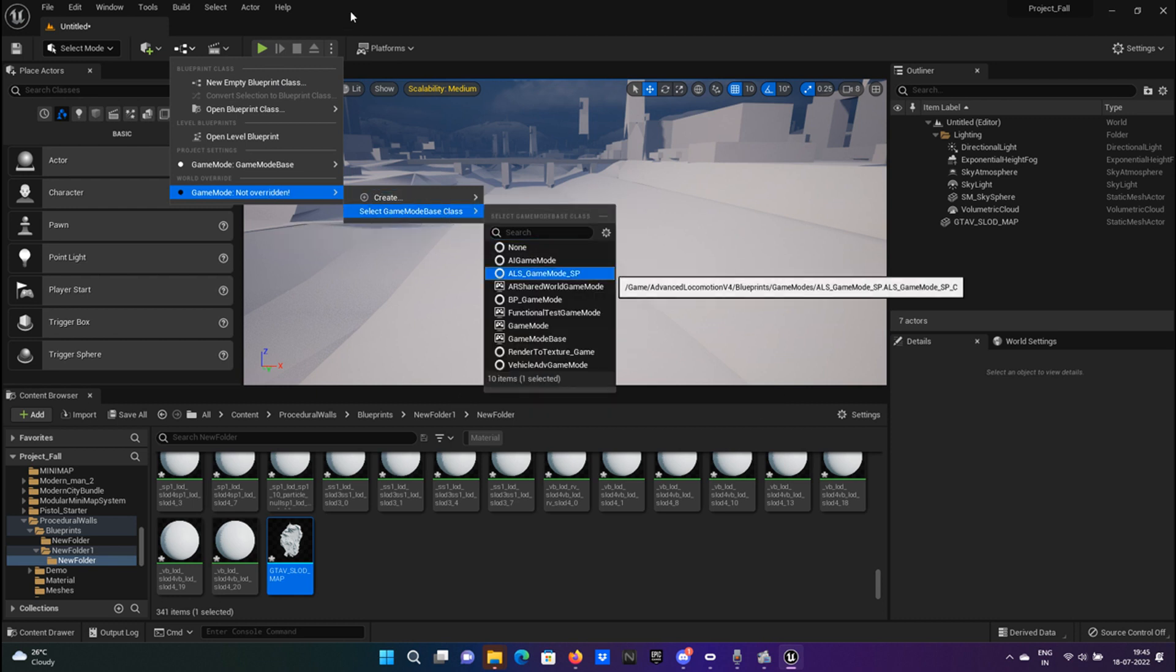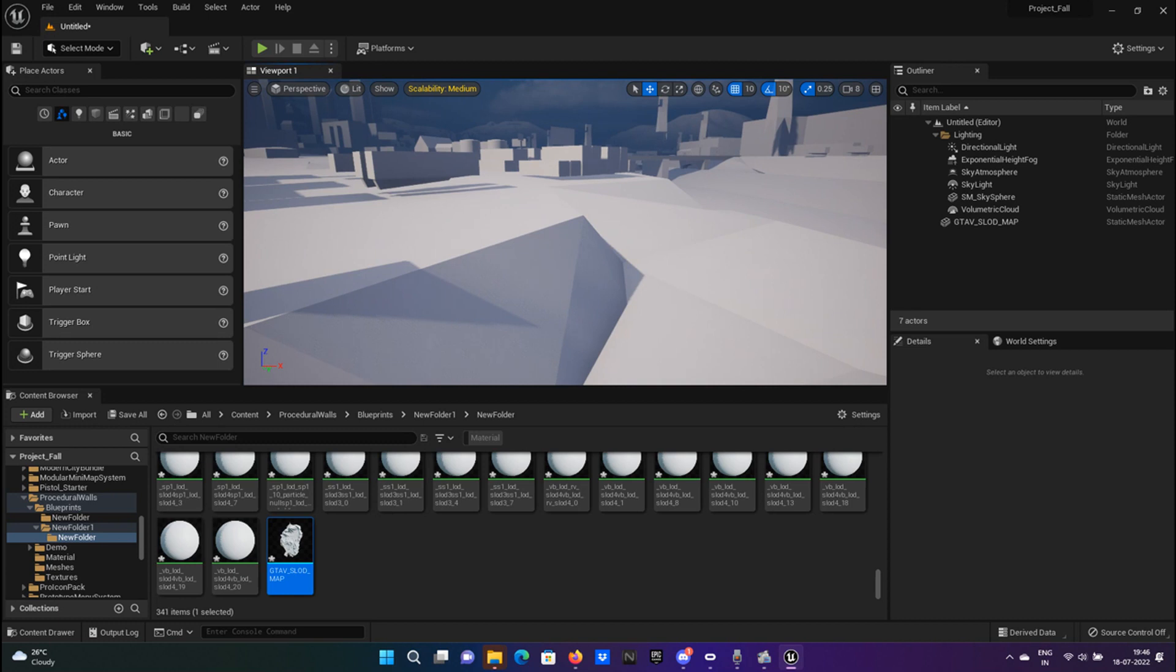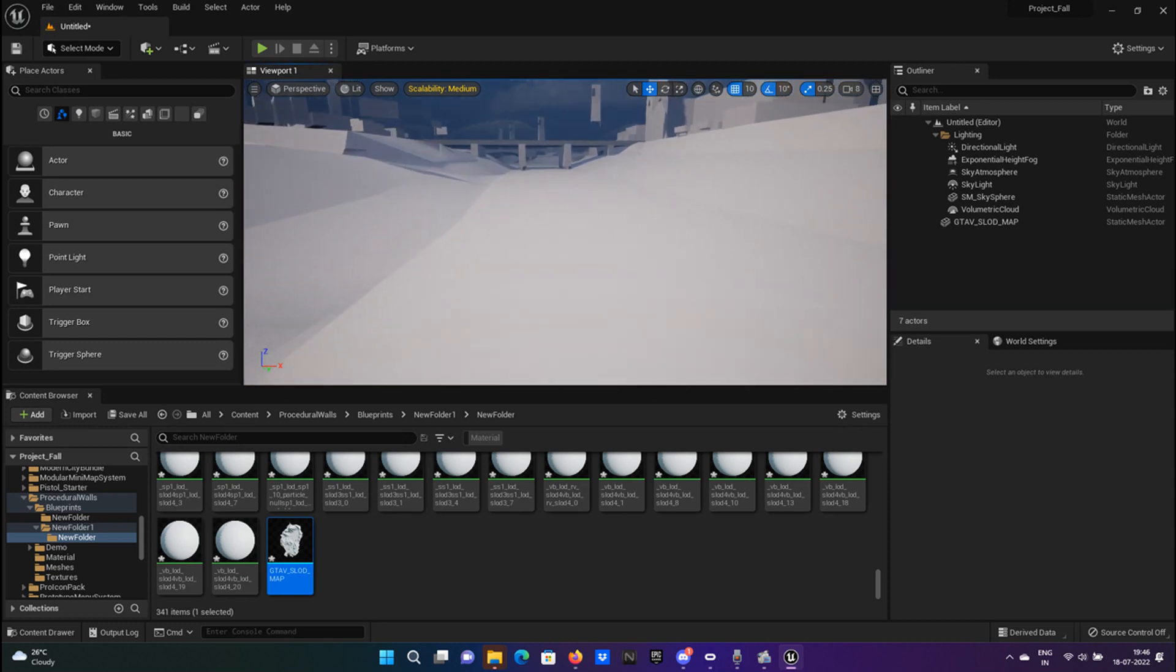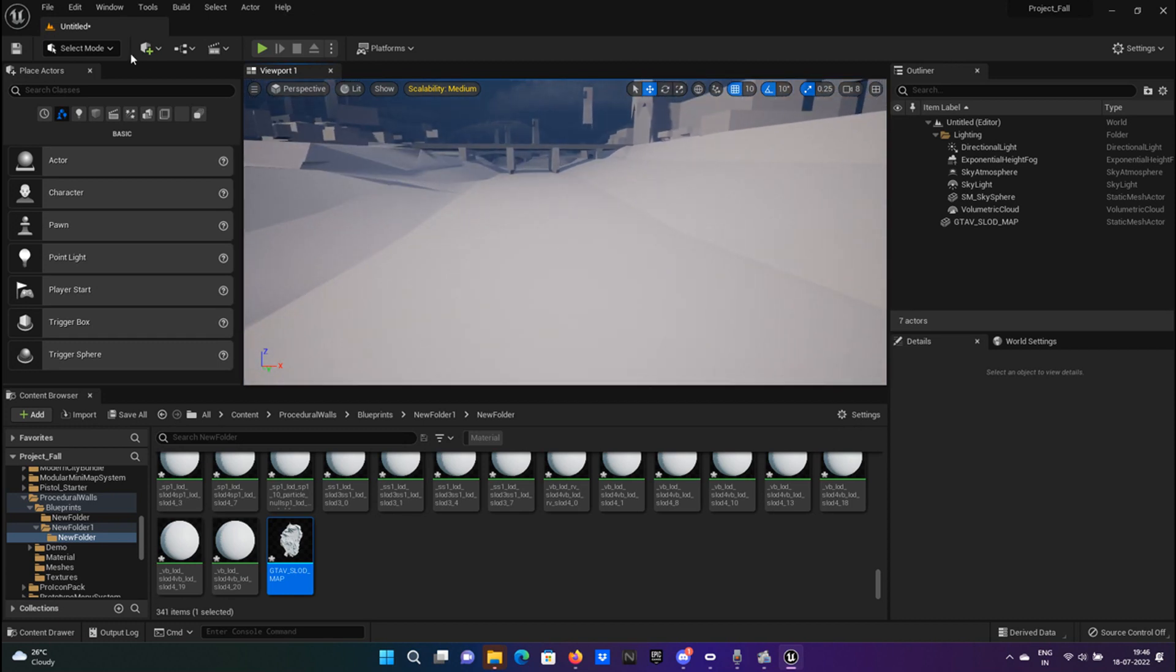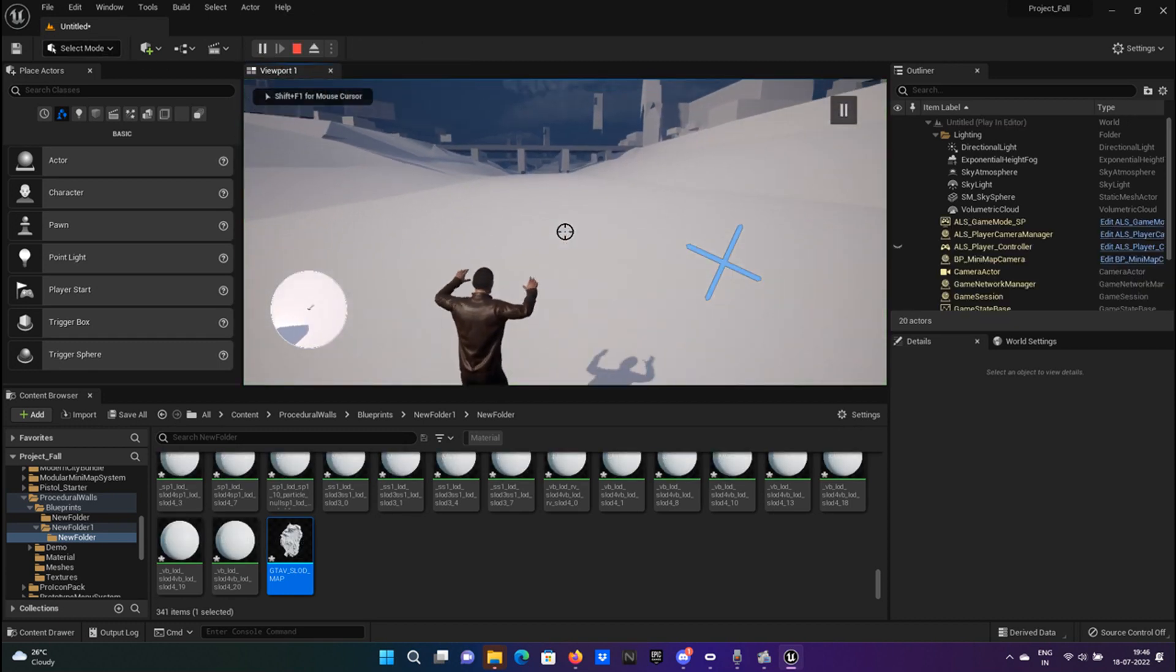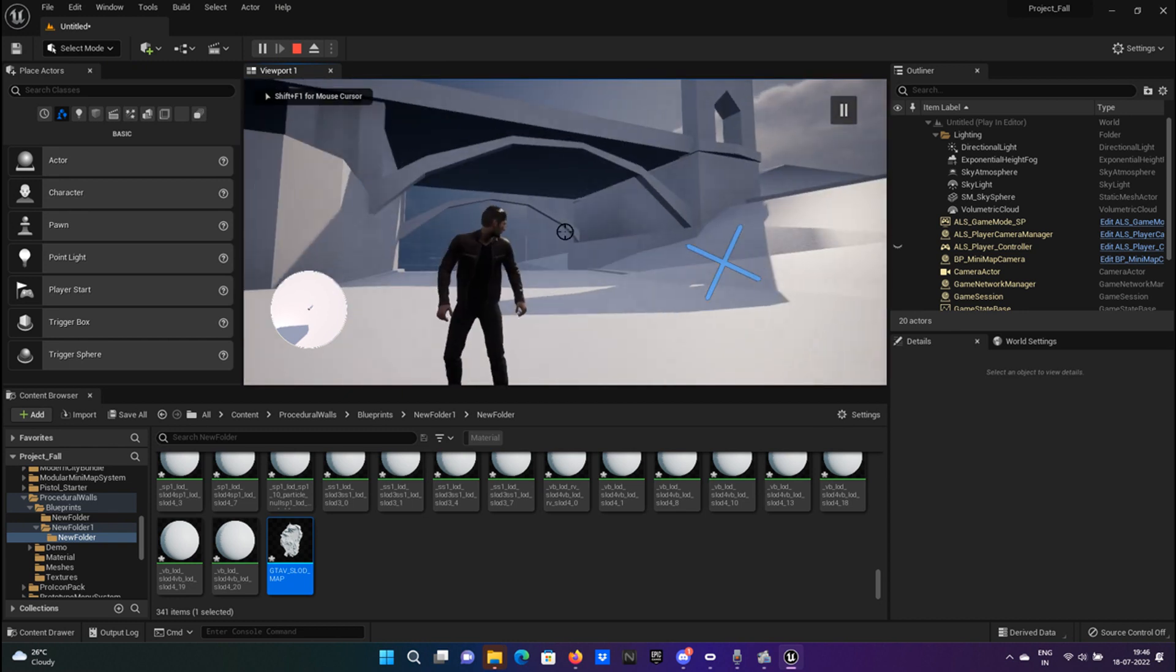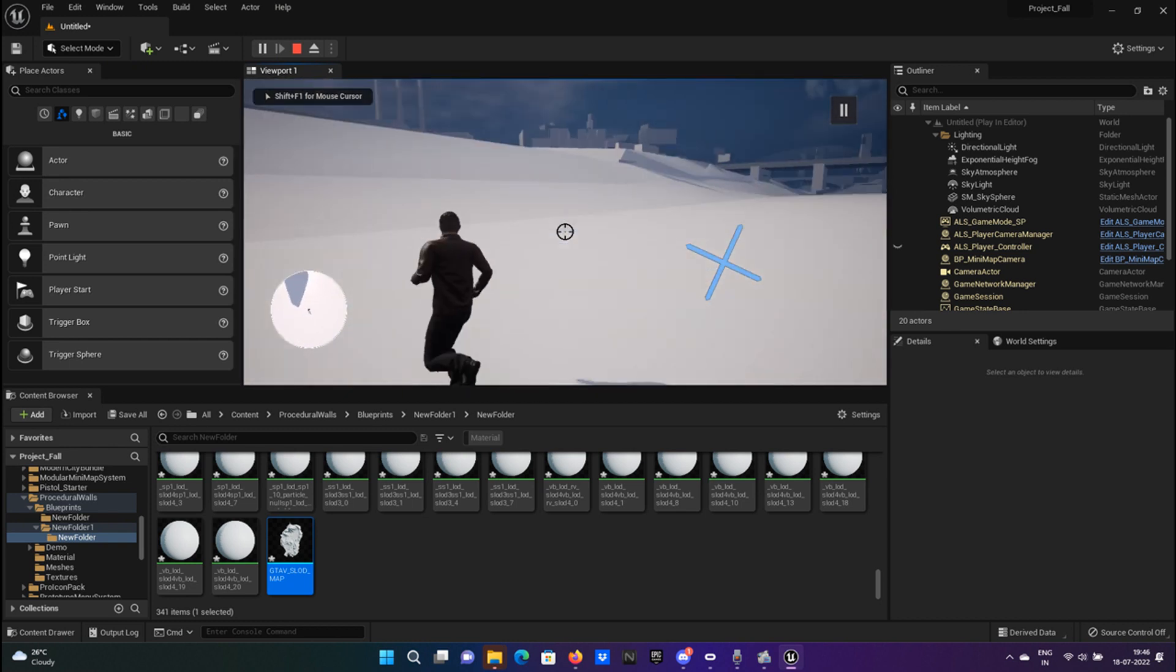Click on ALS and then click on play. And there you have it—GTA 5 running on your Unreal Engine.